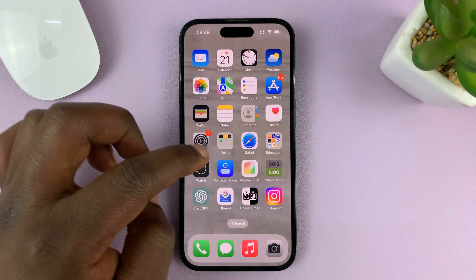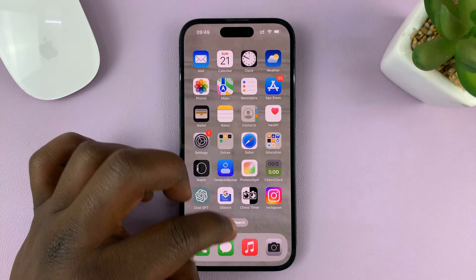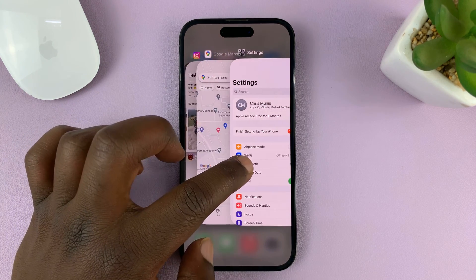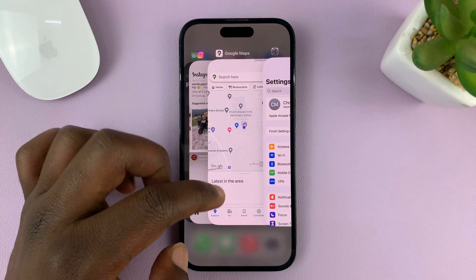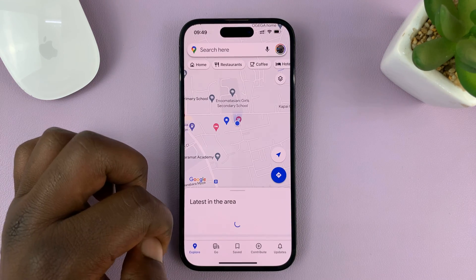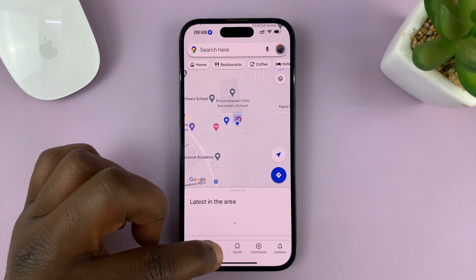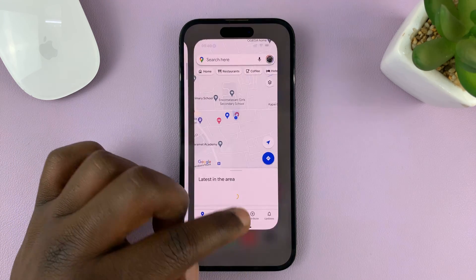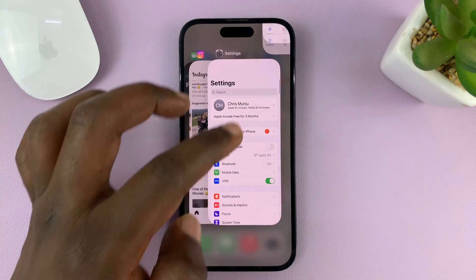One way you can turn that off is to go to the multitasking window, find an app that might be accessing your location, and close that app.